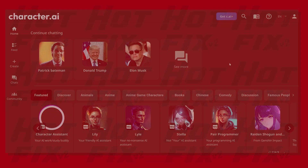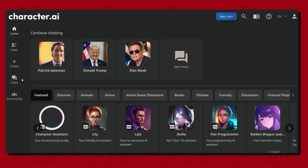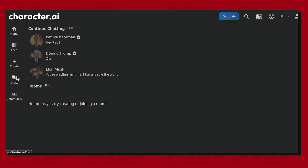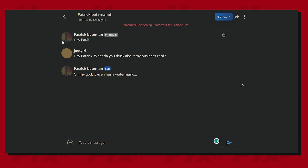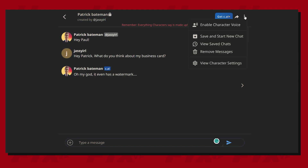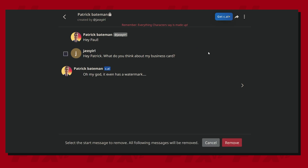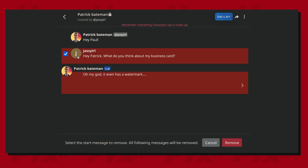This allows you to reduce the clutter on your profile. The steps for the website are almost exactly the same. Go to the web UI and find the character that you want to delete. Click on the three-dot menu and then press Remove Messages. Select all of the messages with the bot and then click Remove.